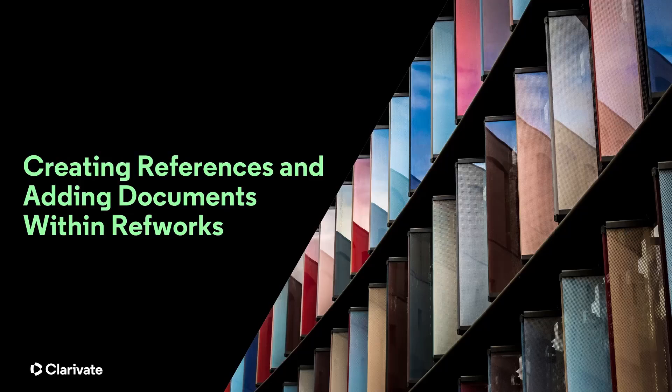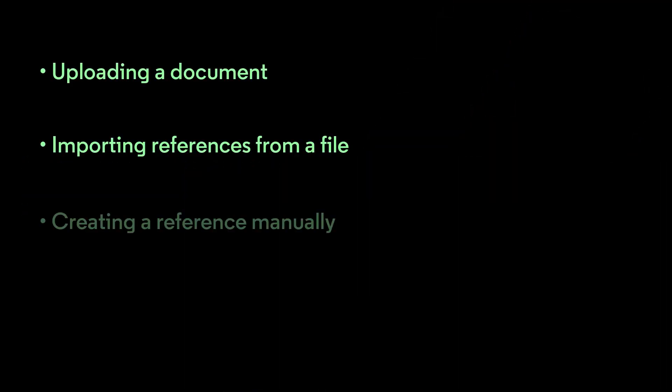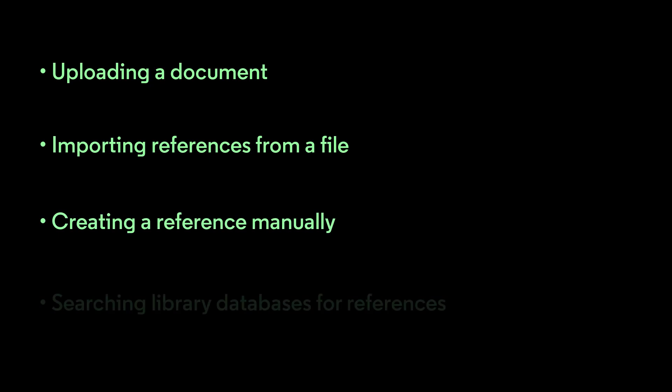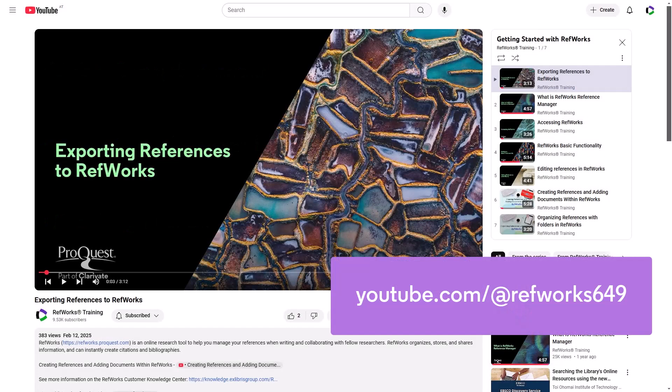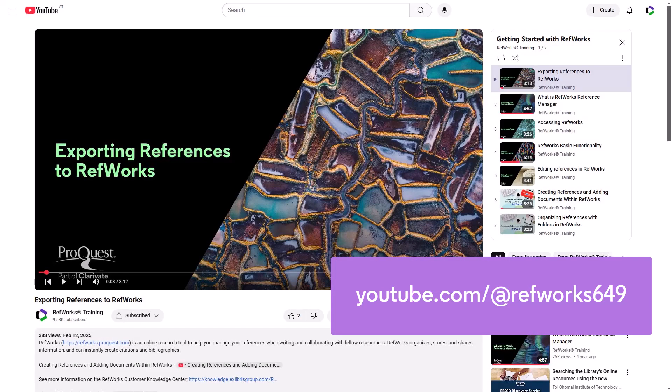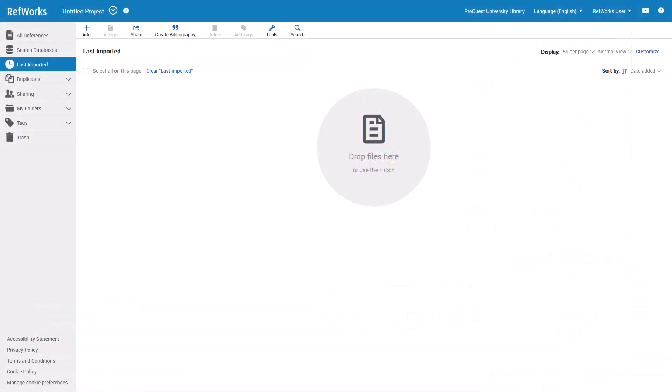This RefWorks training session will cover several different ways to add references directly into RefWorks, including uploading a document, importing references from a file, creating a reference manually, and searching library databases for references. If you haven't yet watched the training session about exporting references to RefWorks, you may want to watch it first before you watch this one.